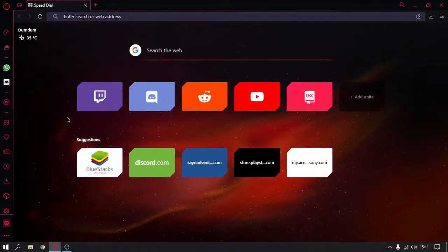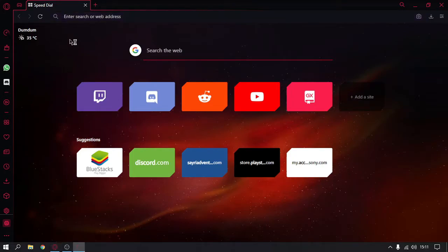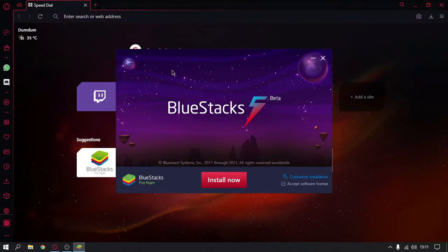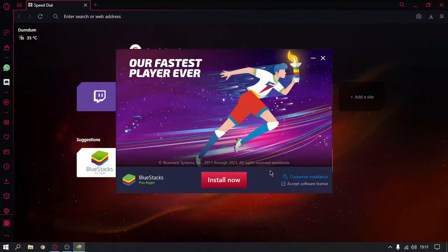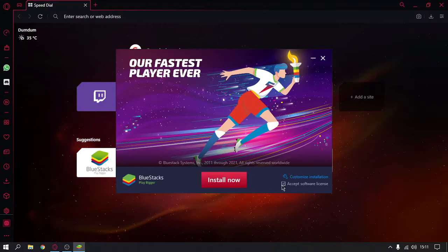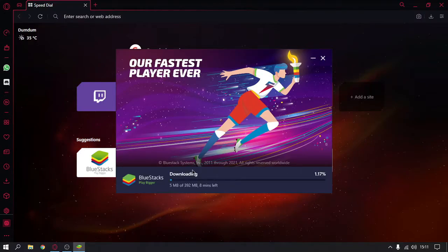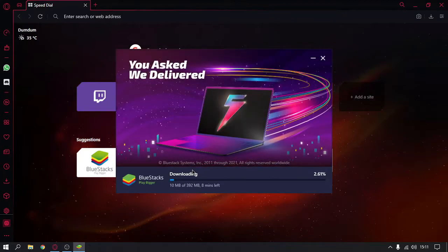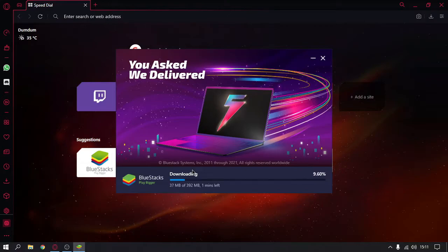Now we are going to install BlueStacks 5. Just click on accept software license and then click on install now. It will download some necessary files and then install automatically.